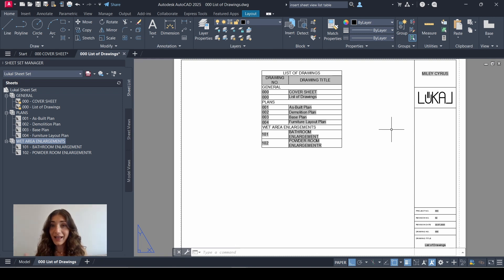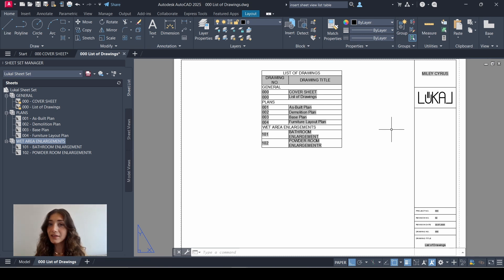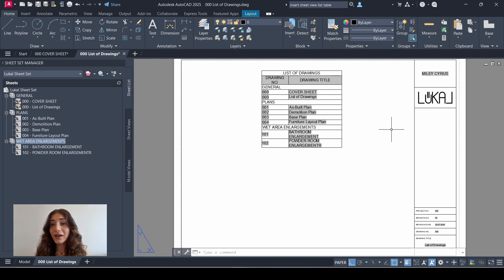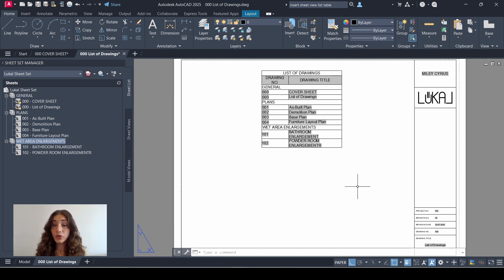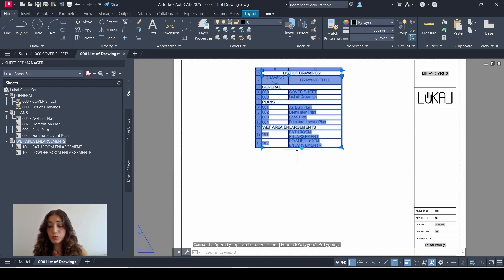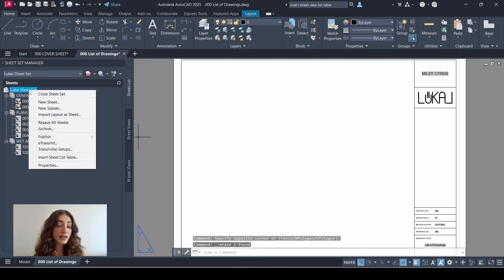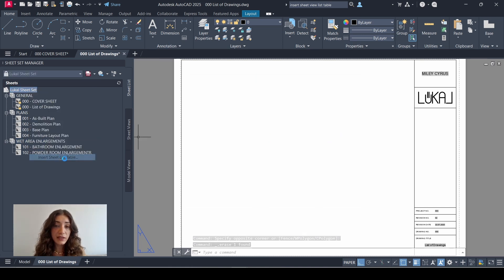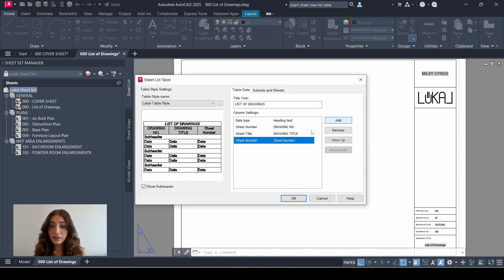So obviously this applies to any other sheet that you may add. However, if you add your table and then edit the formatting, whenever you add a new sheet it's a bigger hassle. So this is why I said it's important to format the table style before adding your table. So this is the standard sheet list format that I use, but to answer the comment about showing the sheet view details on the list of drawings as well, I'm going to remove this and I'll show you how I would do it.